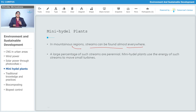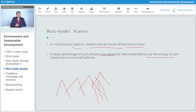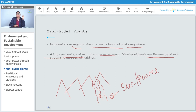In those regions where there are good amounts of mountains, there are good streams where you can see river water flowing down. A large percentage of such streams are perennial. Mini-Hydal Plants use the energy of such streams to move small turbines. These plants are situated in these rivers, and as and when the water passes through them, they start generating electricity or power.